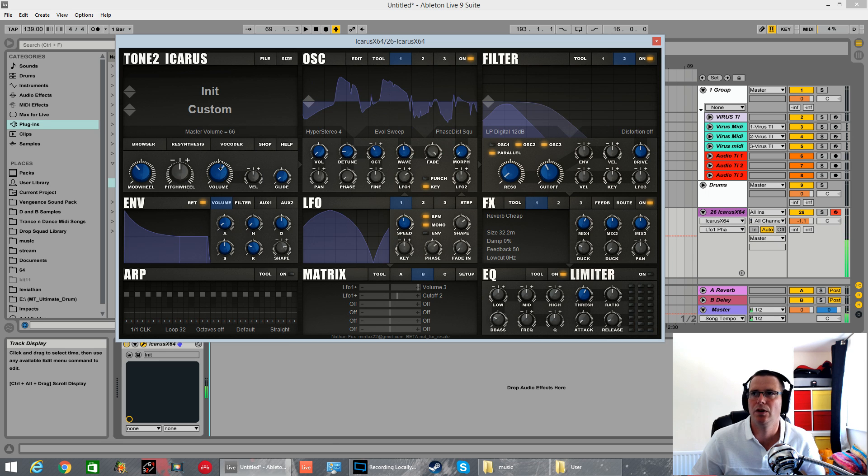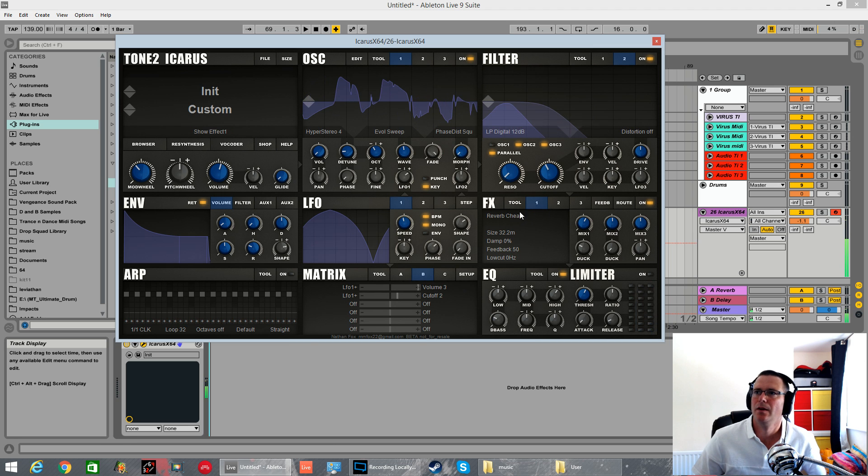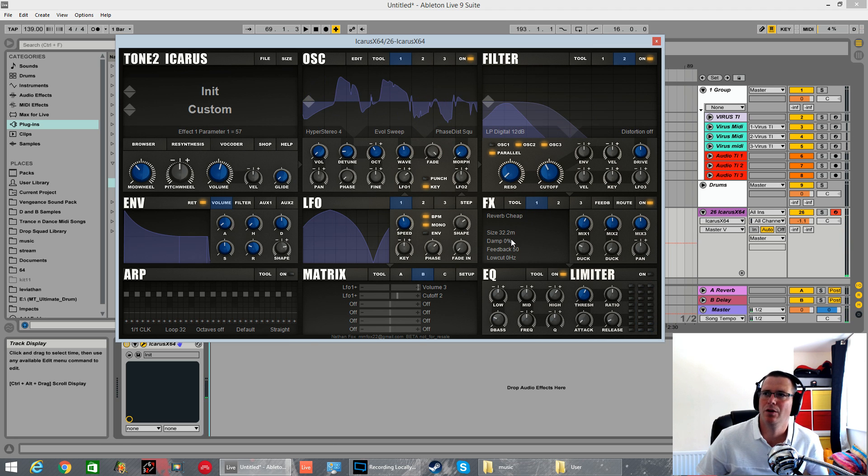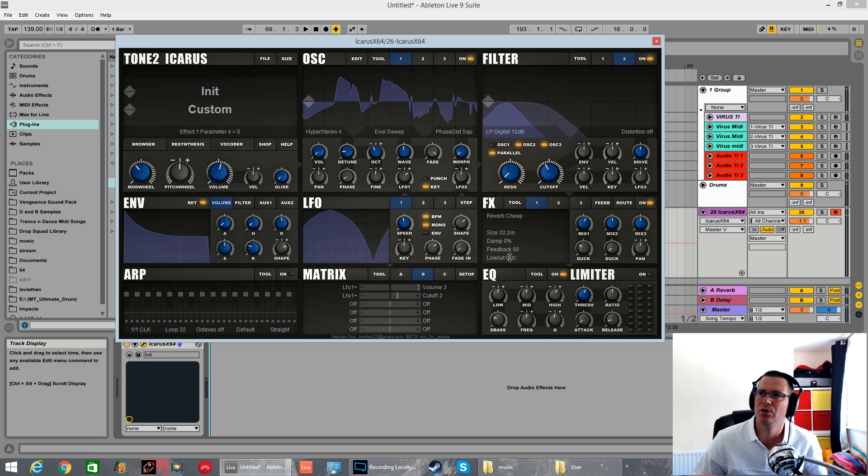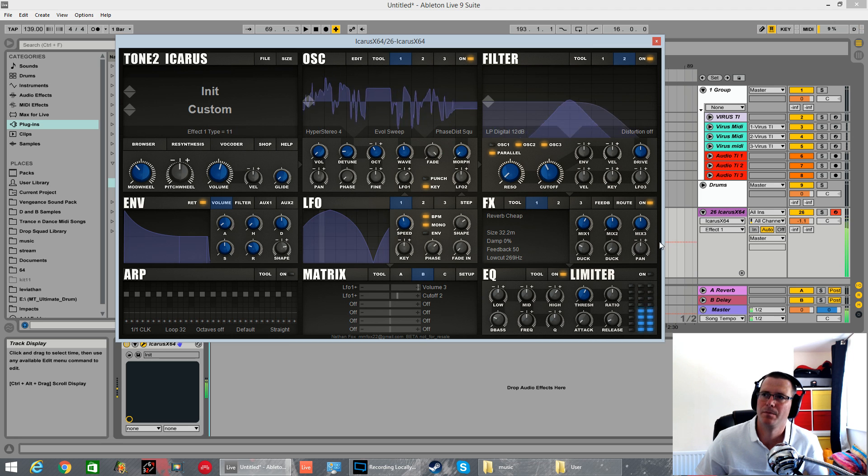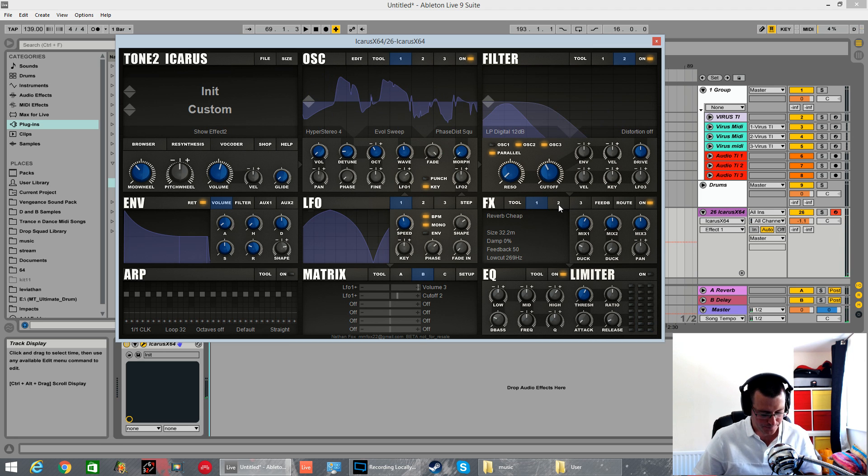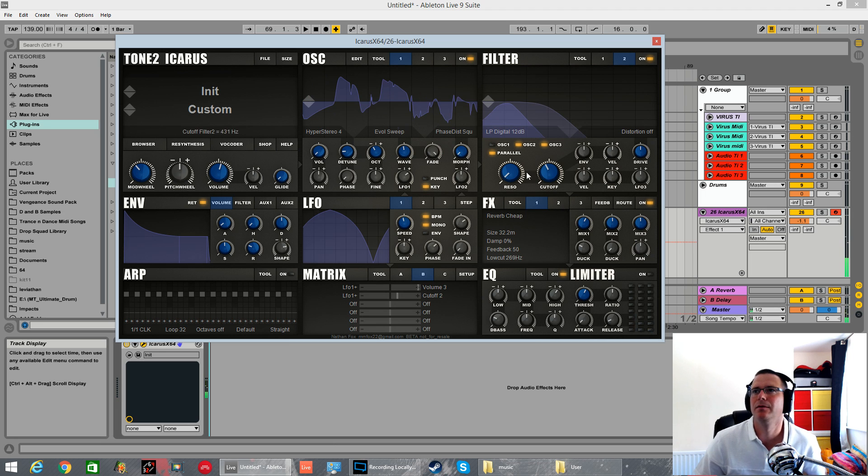Bring in the other oscillators. Watch for clipping again. That cheap reverb's giving it sort of a metallic-y twang. We're going to push the low cut up a bit. Don't want it to be sort of reverbing the sub.